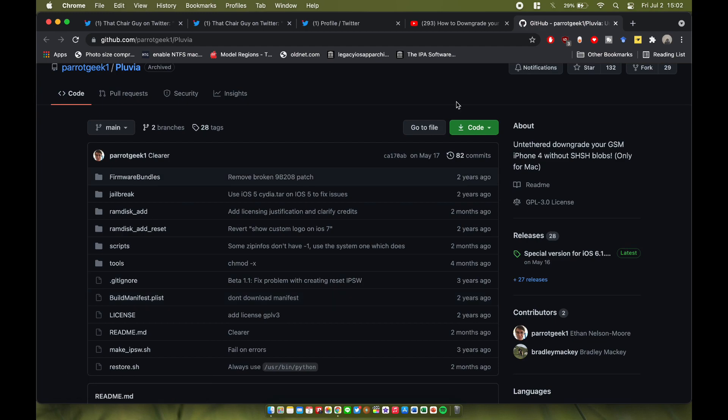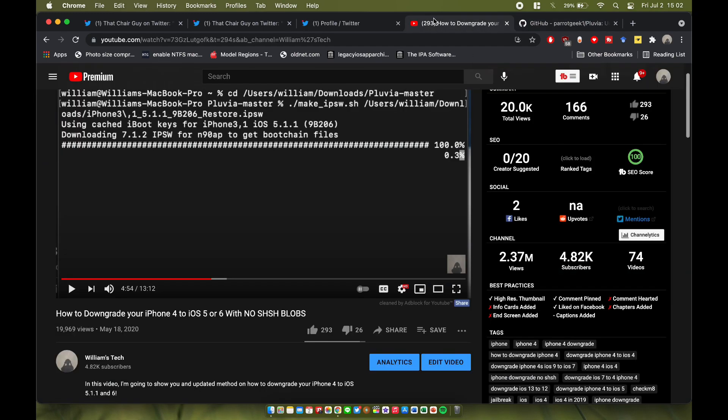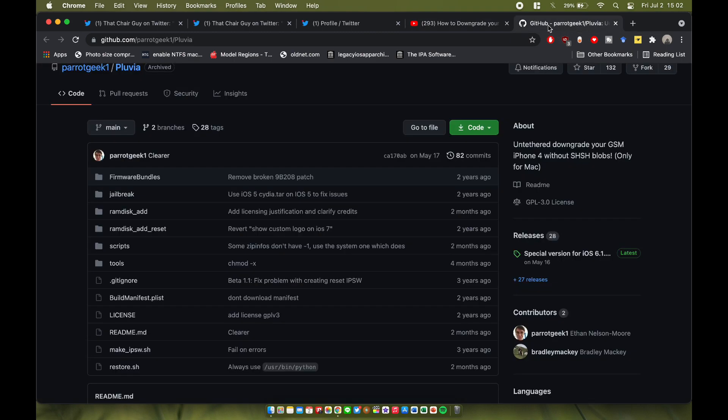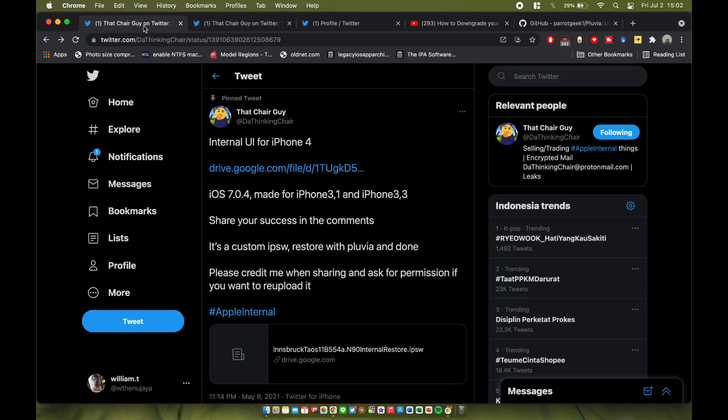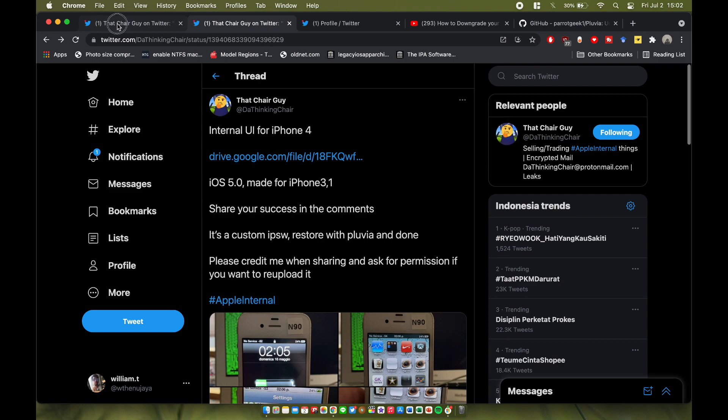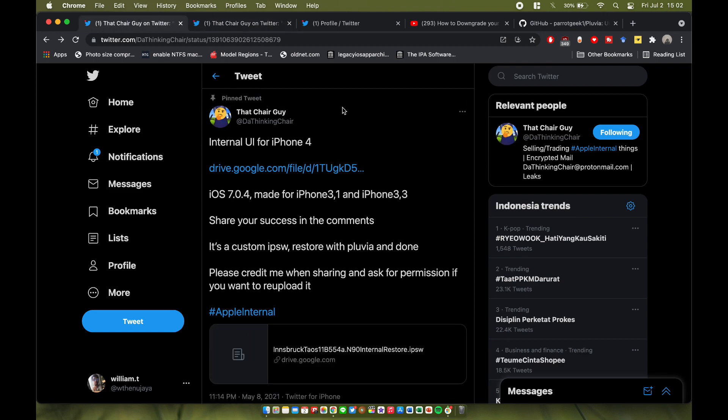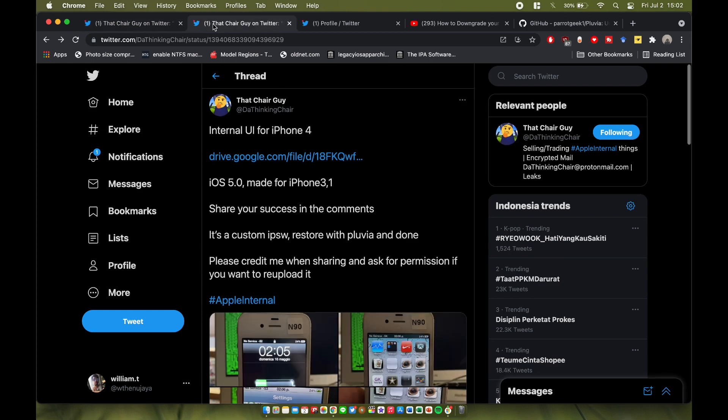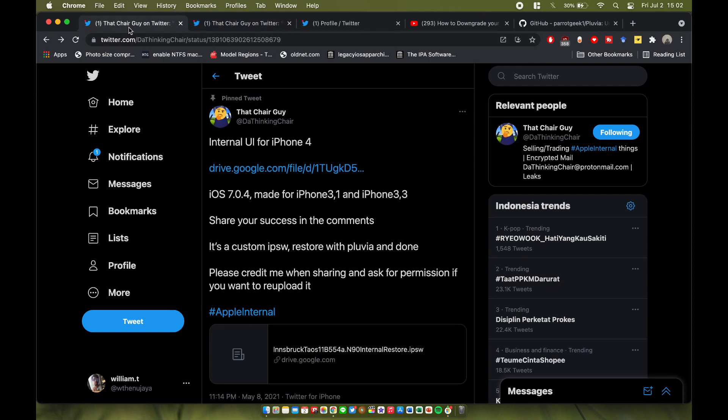I will link this in the description - basically the same tool I showed you to downgrade to iOS 5.4.6. There are two versions here: you can have 7.0.4 and 5.0. I will link these two tweets in the description. It's made for iPhone 3.1 and 3.3, and the 5.0 is only for 3.1, so your best bet is to get an iPhone 3.1. The 2012 Rev A 8GB iPhone is not supported unfortunately.